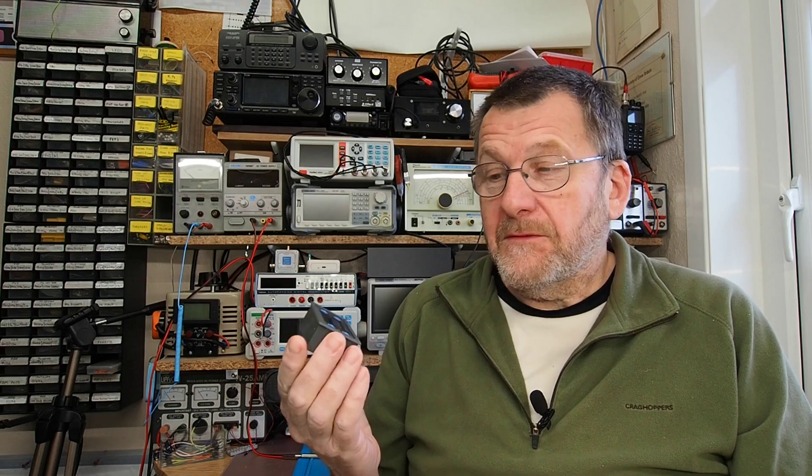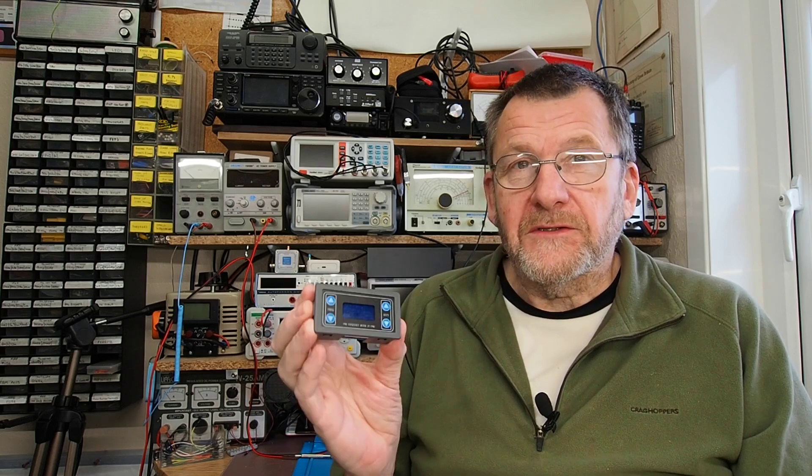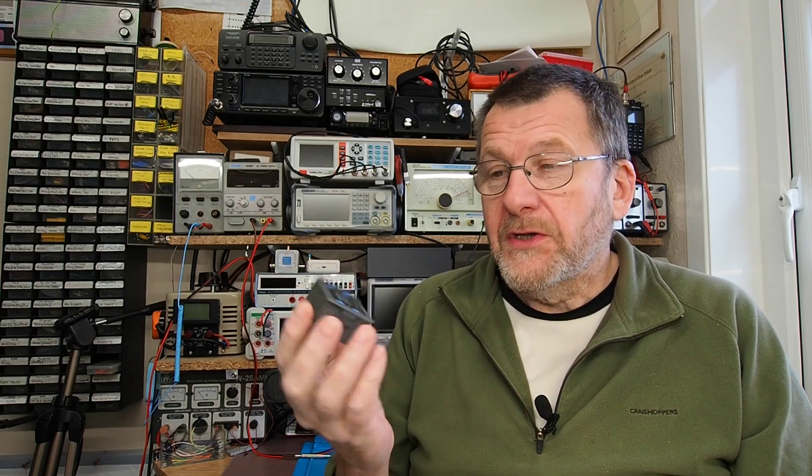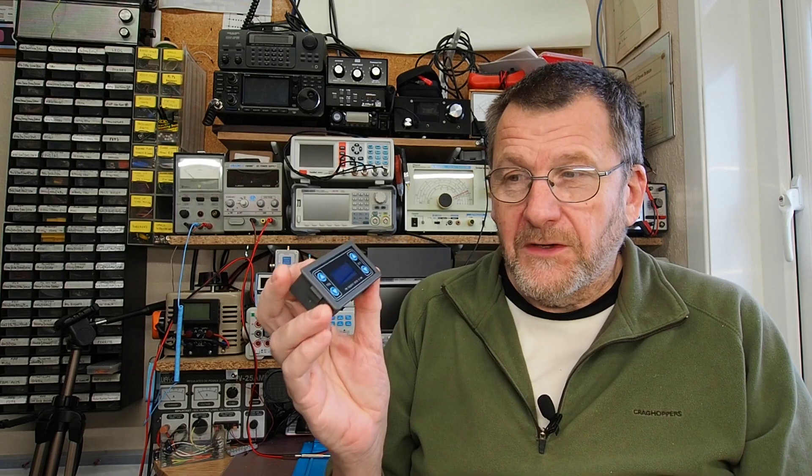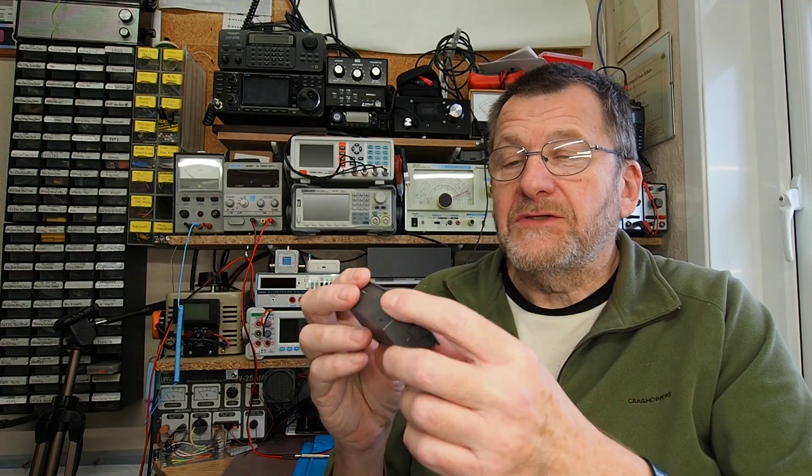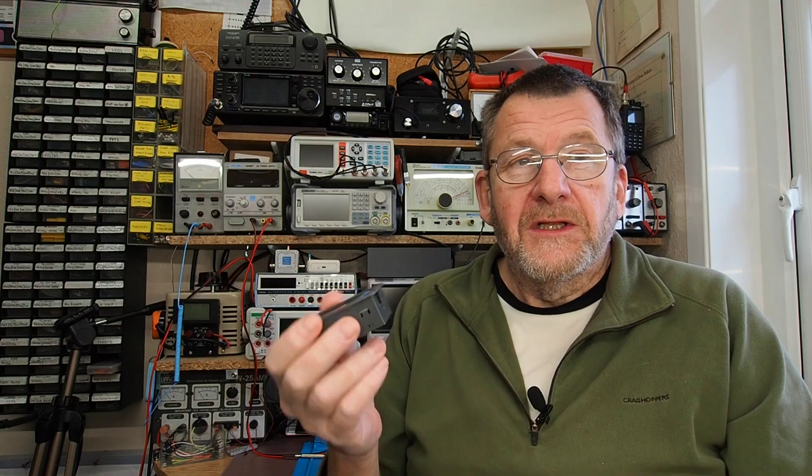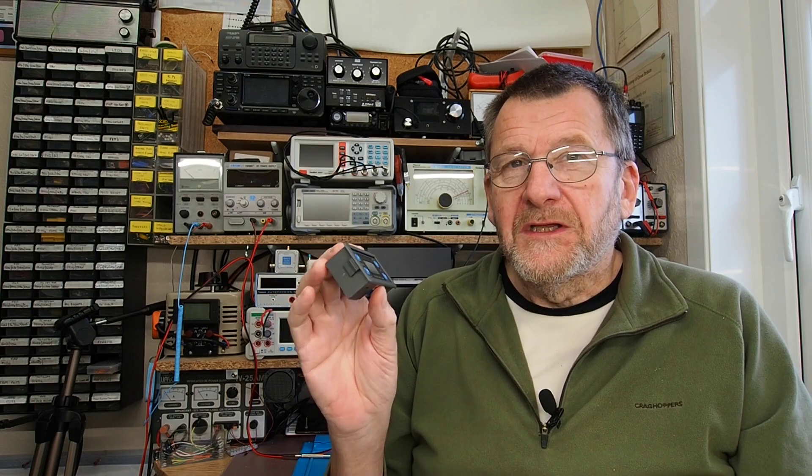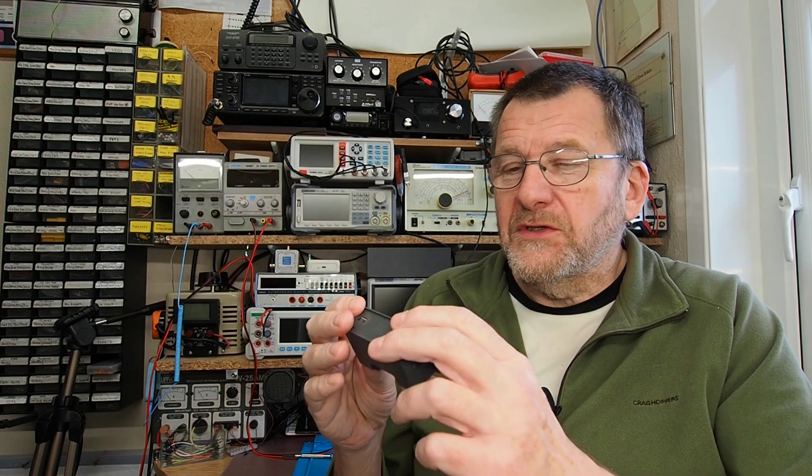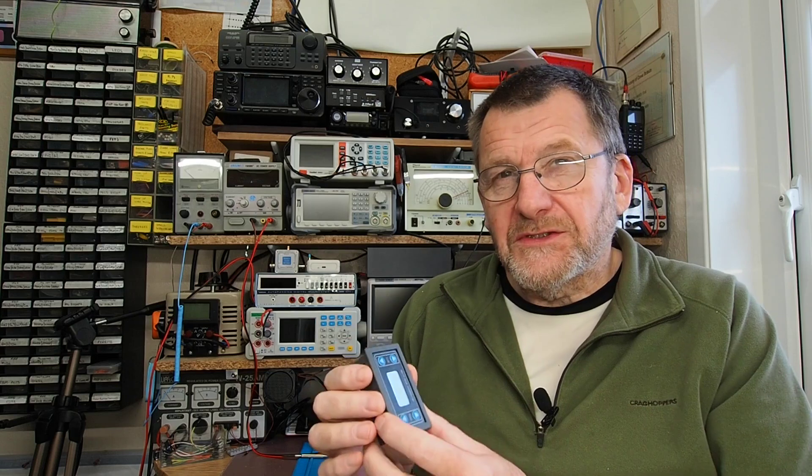ICStation have sent me three things to review, so this is the first of those. This little module, according to the ICStation website, currently is selling for £4.92 UK price or just about $7 US.